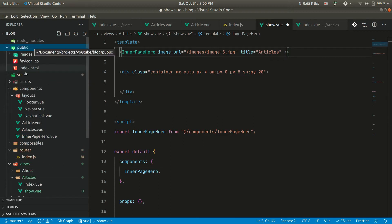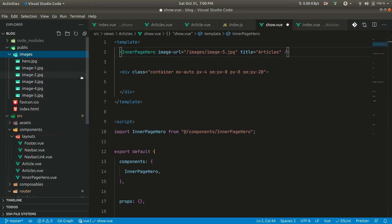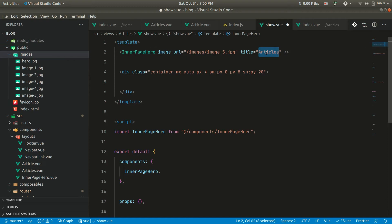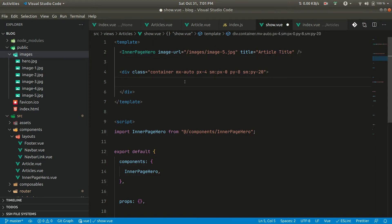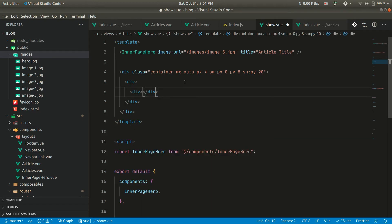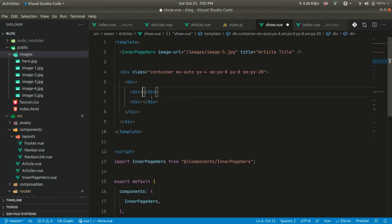We have image five here, so let's use that. We'll set a placeholder title — we'll be fetching this from the API afterwards. Now here we'll be showing information regarding the article: the category name, the date when it was published, and the full description of the article.